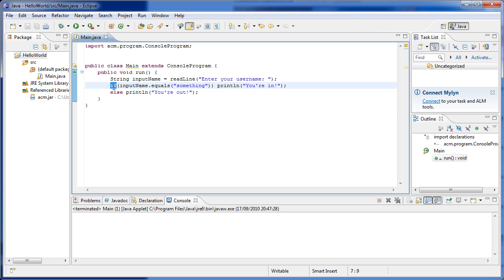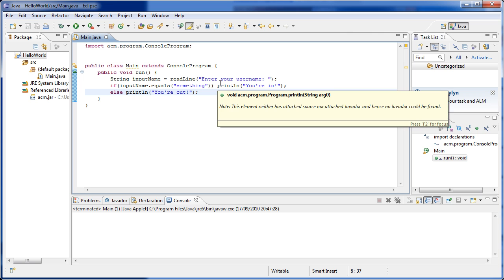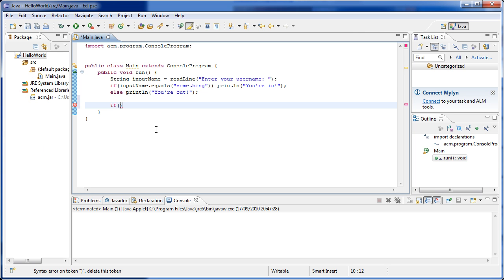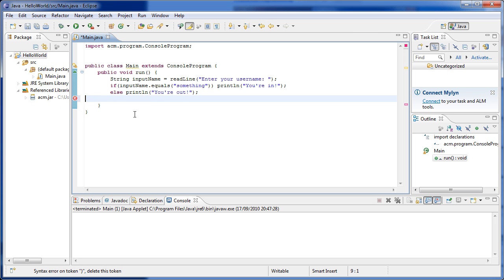We write if and then a bracket. This is the basic form of the if statement. Between the brackets we put the condition — if this condition inside the bracket is true we will execute something, and if it's false we will do something else.